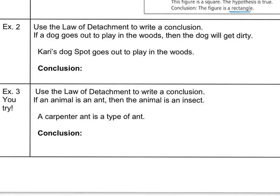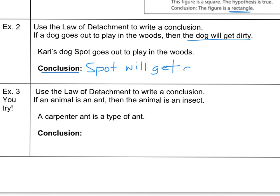Let's try a non-math related statement. Use the law of detachment to write a conclusion. If a dog goes out to play in the woods, then the dog will get dirty. Carrie's dog, Spot, goes out to play in the woods. What can we conclude? If our conditional is a true statement and the hypothesis is true, we can conclude that Spot will get dirty. It's like rewriting the conclusion with a specific example. That's the law of detachment.